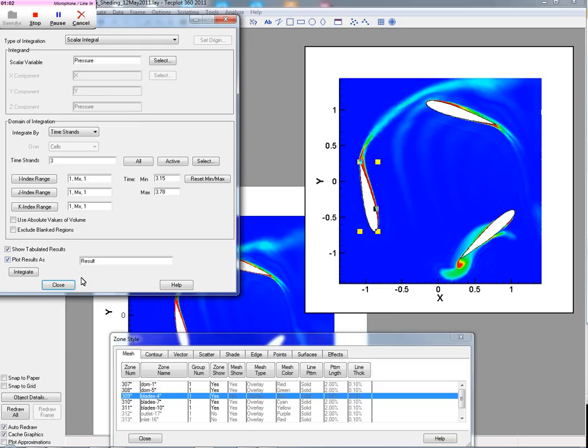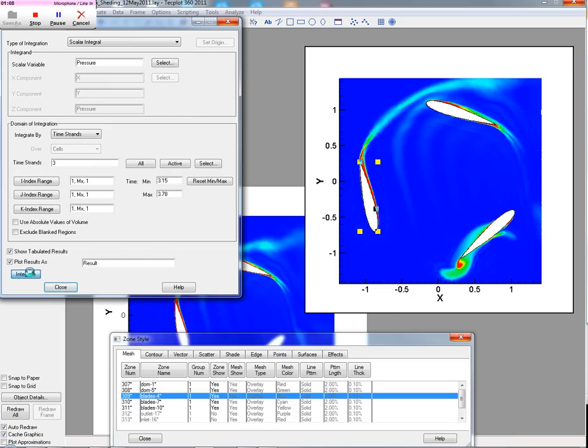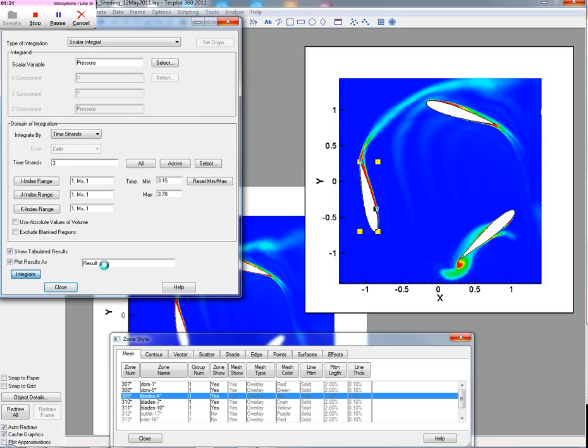And we'll plot those results. So what TechPlot's going to do now is, for each individual time step, it's going to integrate the pressures on that blade. And then when it's done, we'll aggregate those into a plot of the results. So in this case, I left it at the default, which is results.